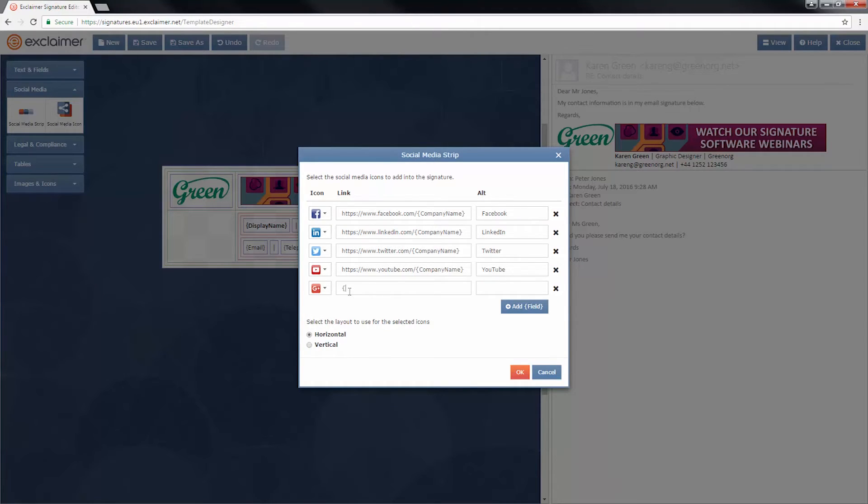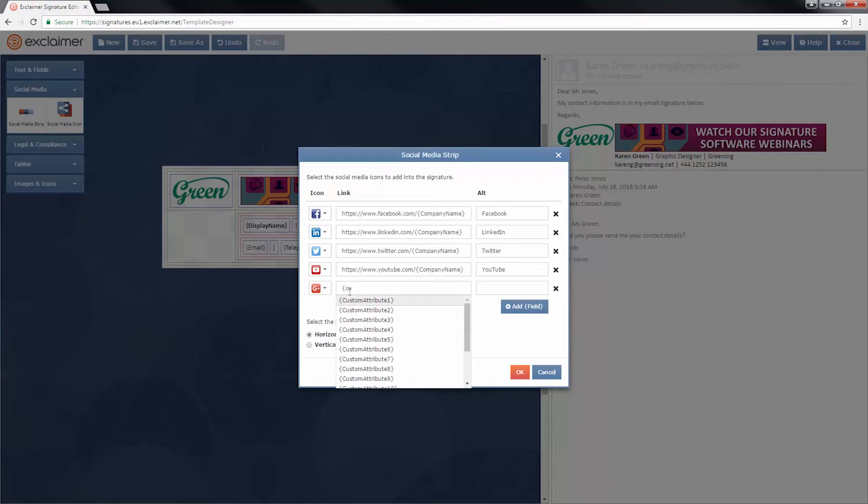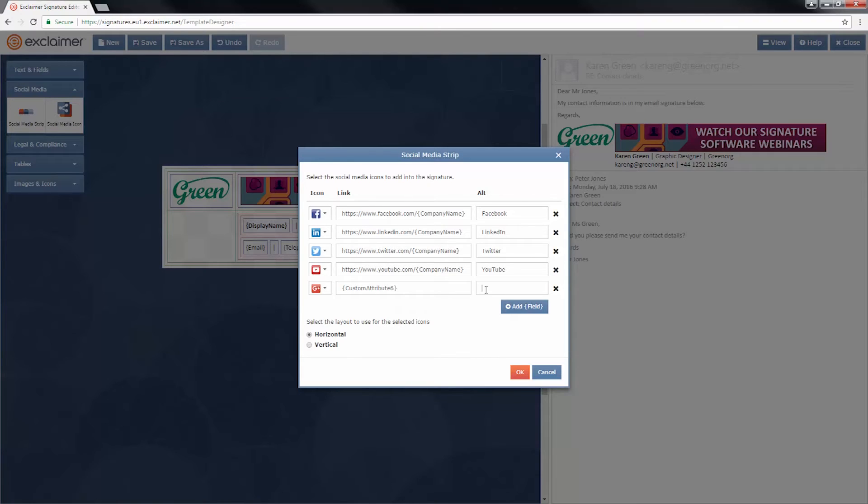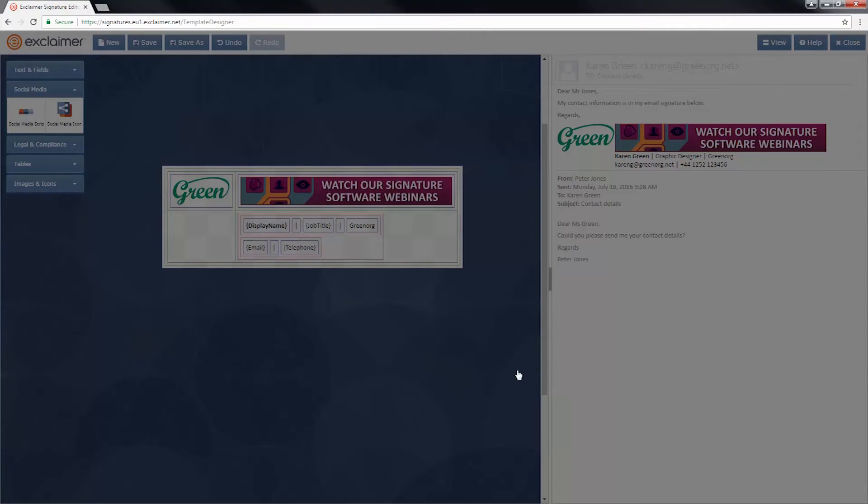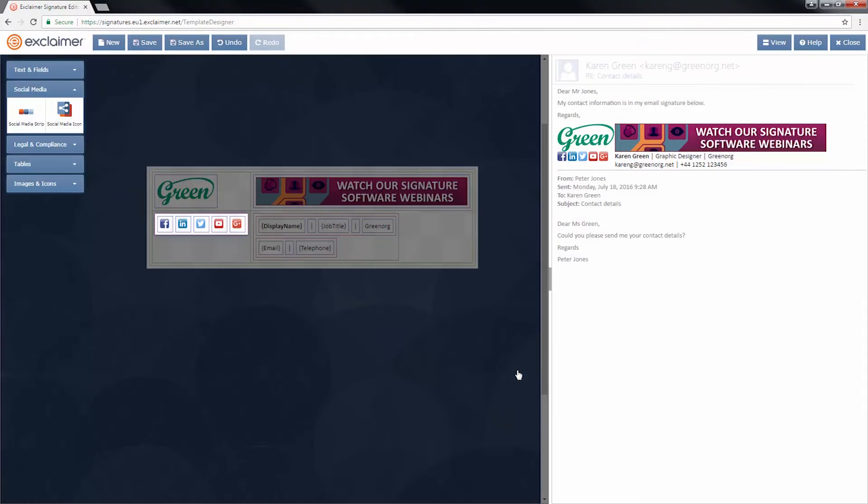And actually, I'm going to have the URL filled in from the Office 365 directory. I've got everyone's personal Google Plus URL in custom attribute six. And of course, I mean, Google Plus, so type its name. Let's click OK.